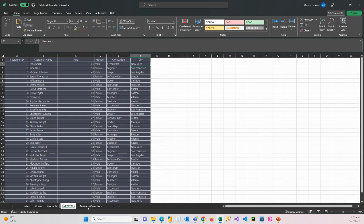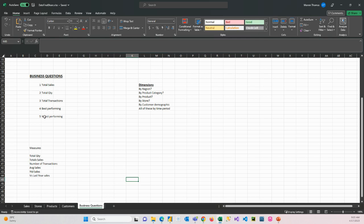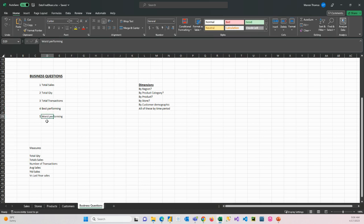And then a good practice is to sit with the business and identify what they want to get from the reports that they're asking us to build. So what the business questions were when we sat with them and we discussed their requirement was they needed to find out what their total sales were, what quantity of product they sold, how many transactions they were doing, how many sales were they having at a branch for a product. They wanted to understand worst and best performing branches, products, etc. from their data. So those are the questions they want answered.